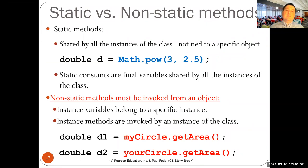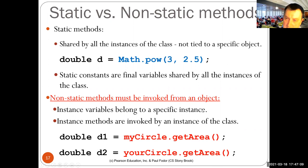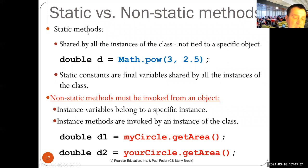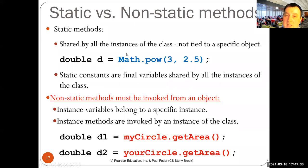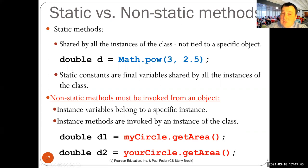Non-static or instance methods are those you invoke with objects like getArea for yourCircle or myCircle. Instance variables belong to a specific object and instance methods are invoked for an instance of the class. Static methods are everything we have defined this semester up to now — they are shared by all instances of the class, not tied to a specific object. You invoke them with the name of the class, like Math.pow.